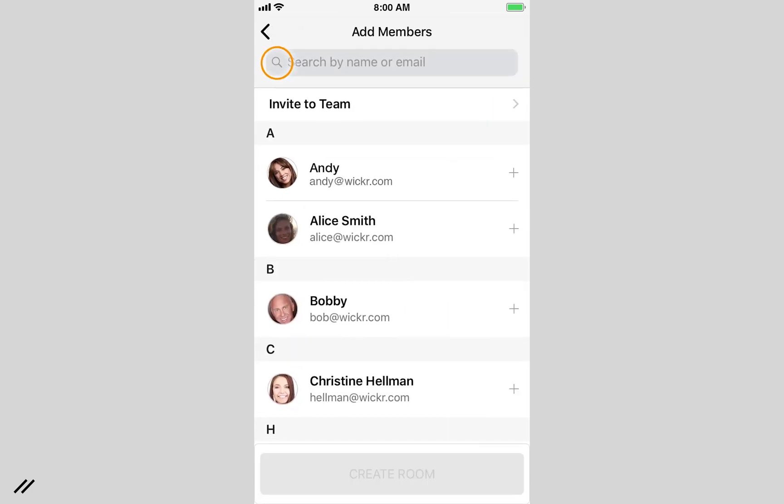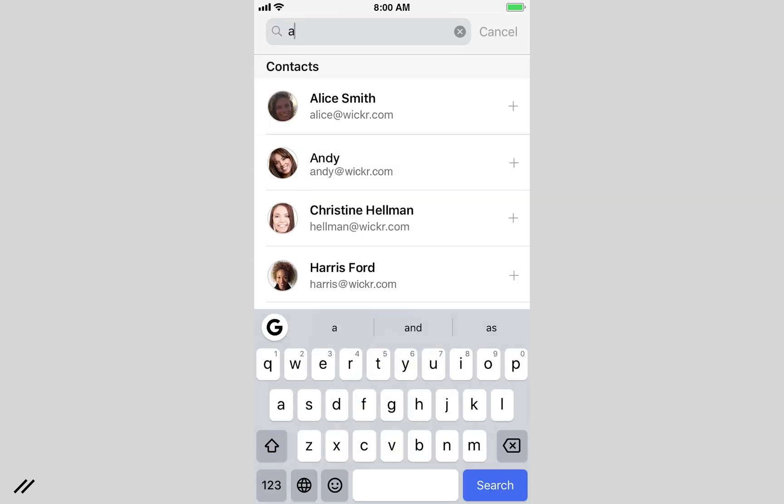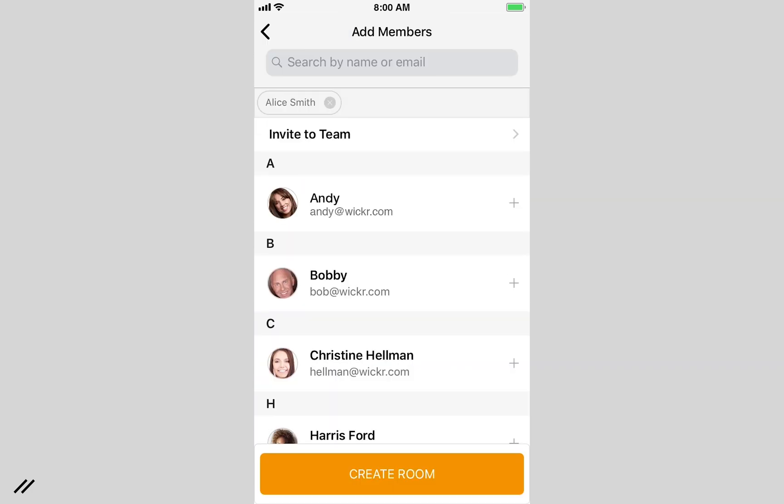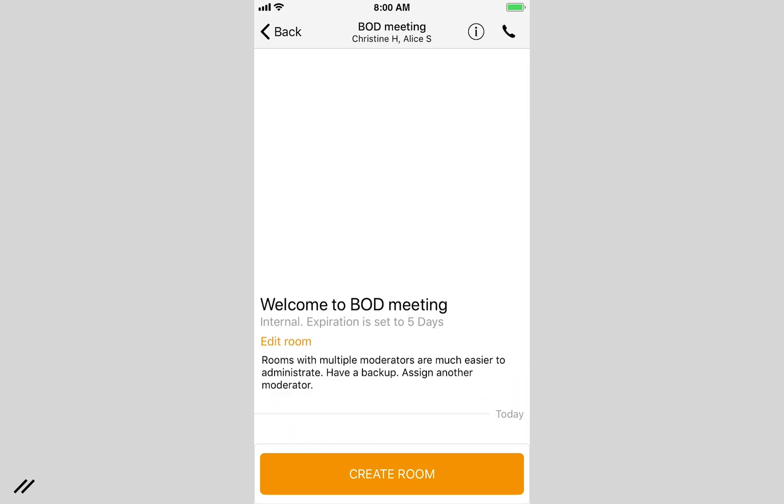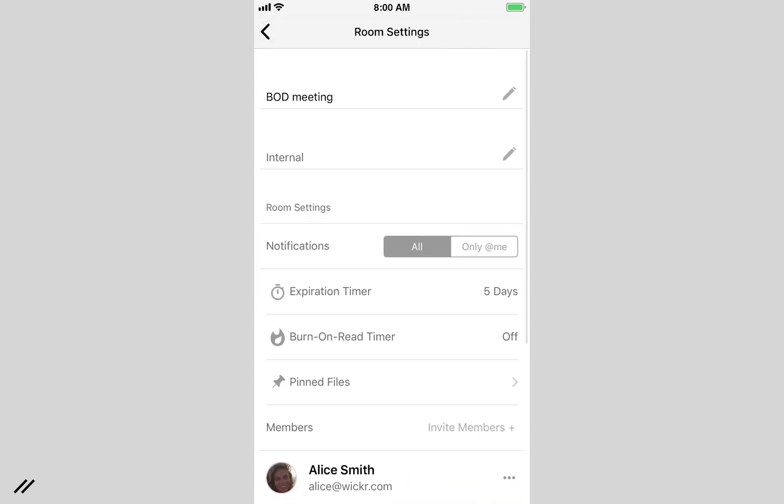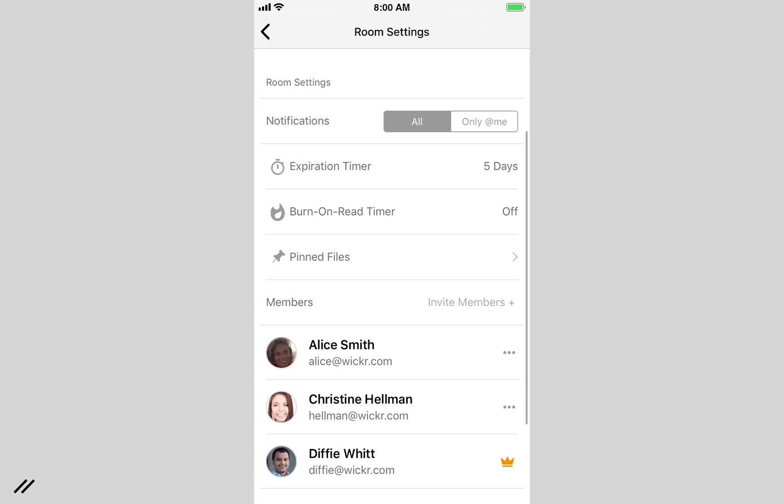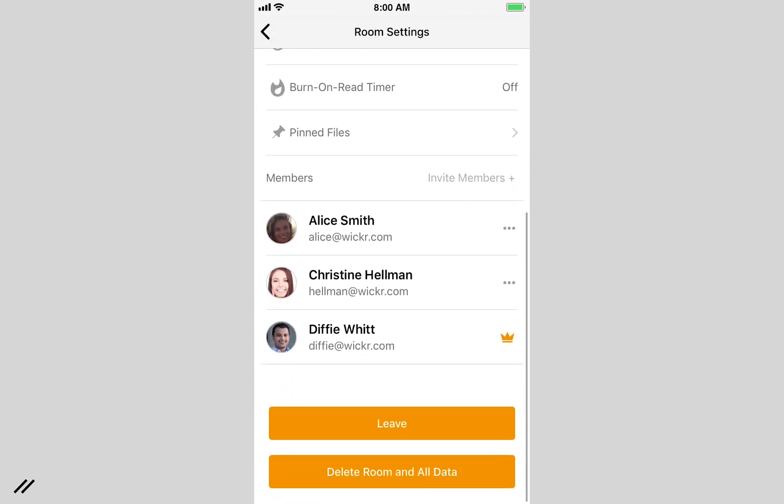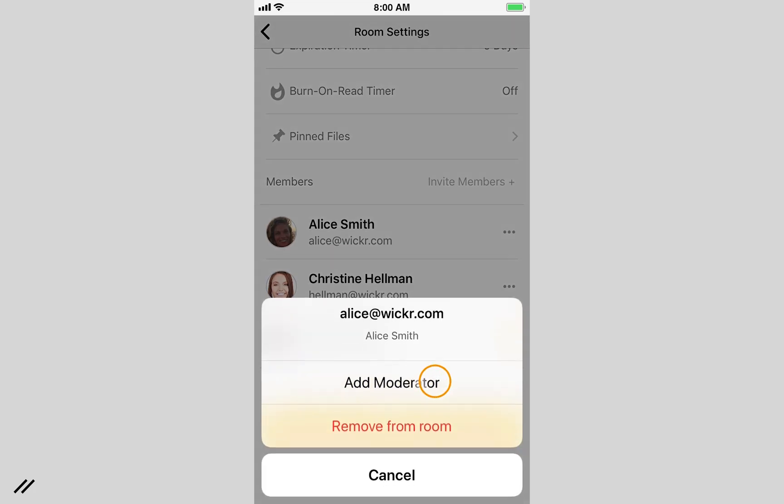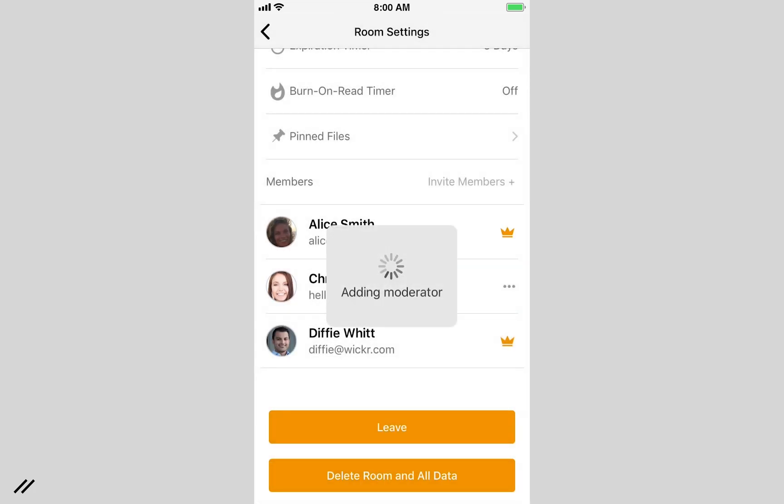You can add users by typing their email or simply selecting them from your contact list. Once your room is created, you can edit the settings by clicking the information icon. Here you can select moderators who can make changes to the room. Moderators are identified with the crown symbol next to their name.